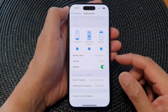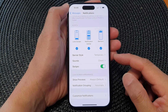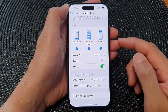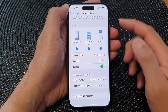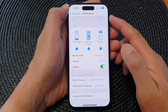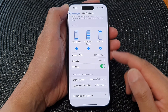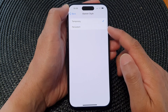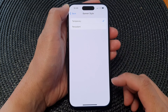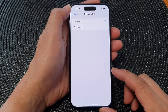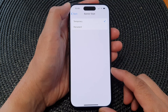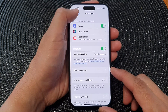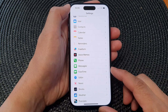Hey guys, in this video we're going to take a look at how you can set Messages notifications banner style to temporary or persistent on the iPhone 15 series. First, let's go back to the home screen by swiping up at the bottom of the screen.